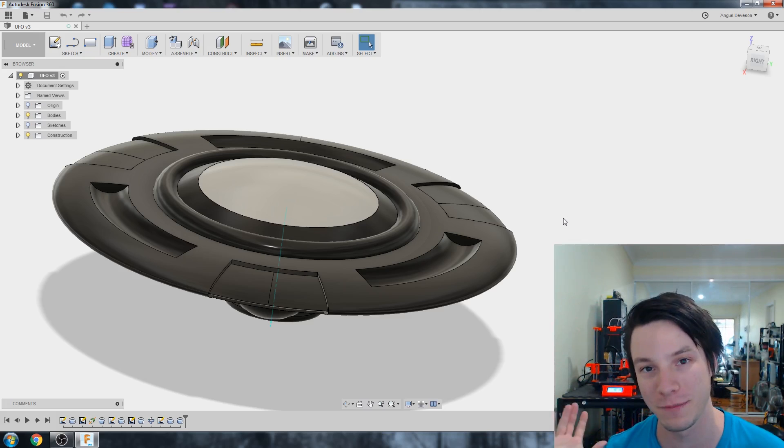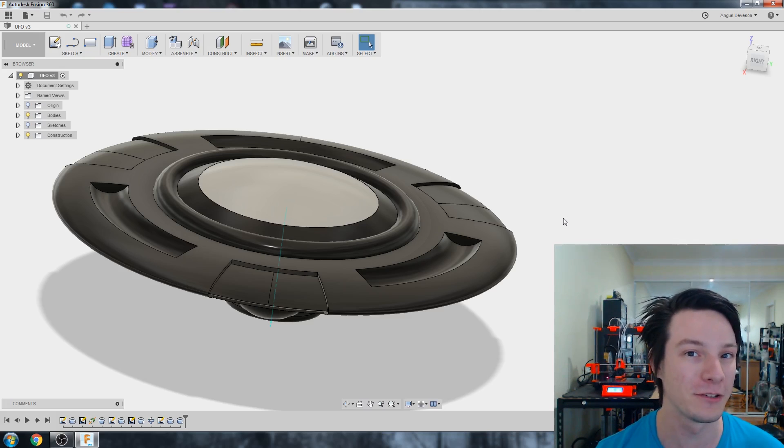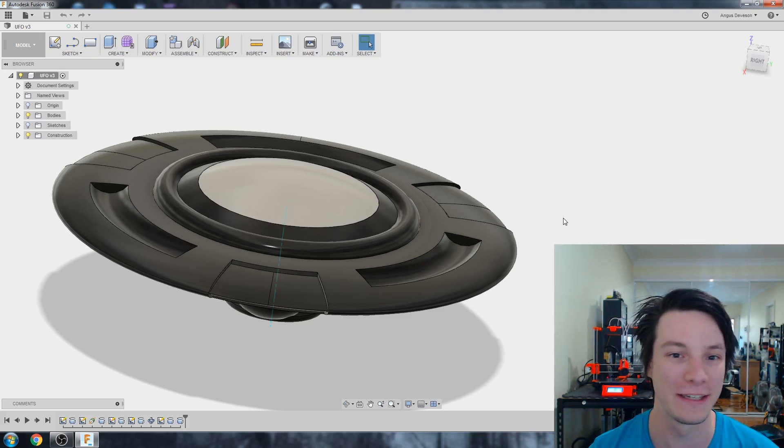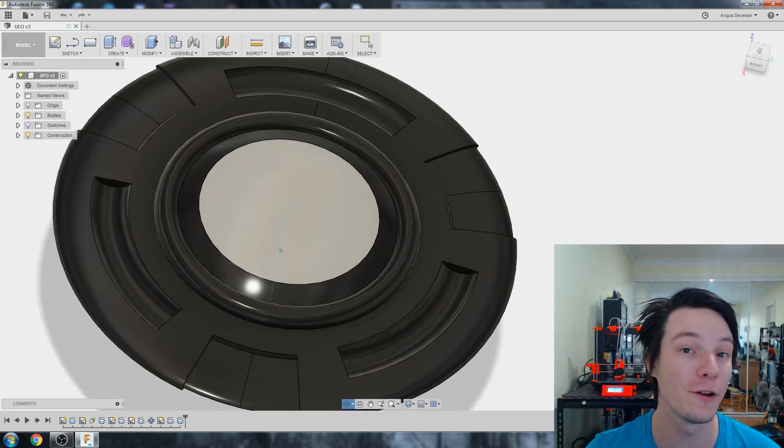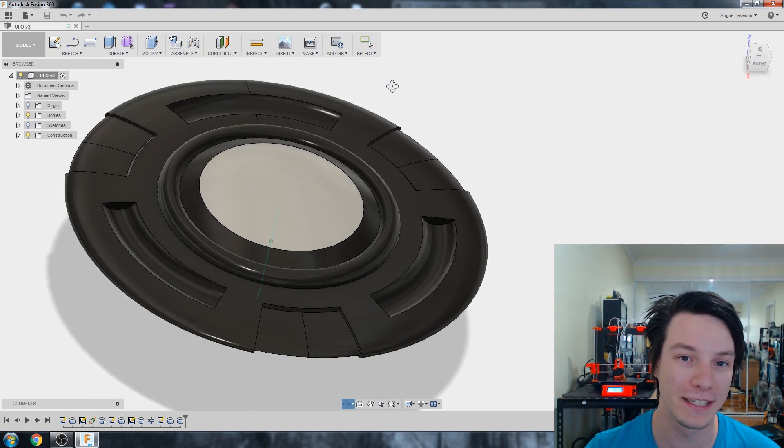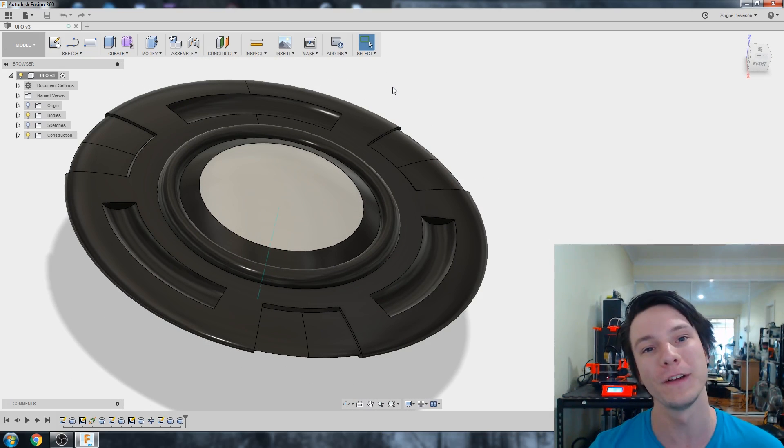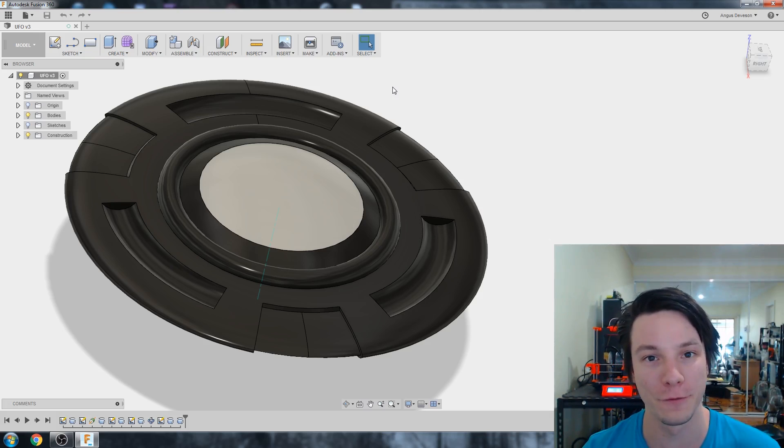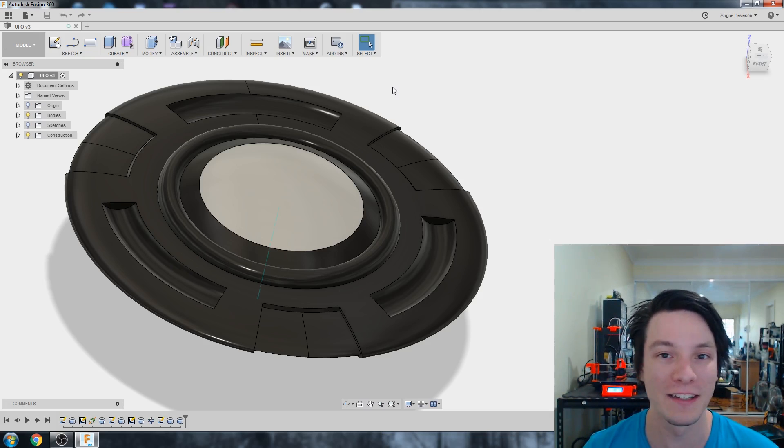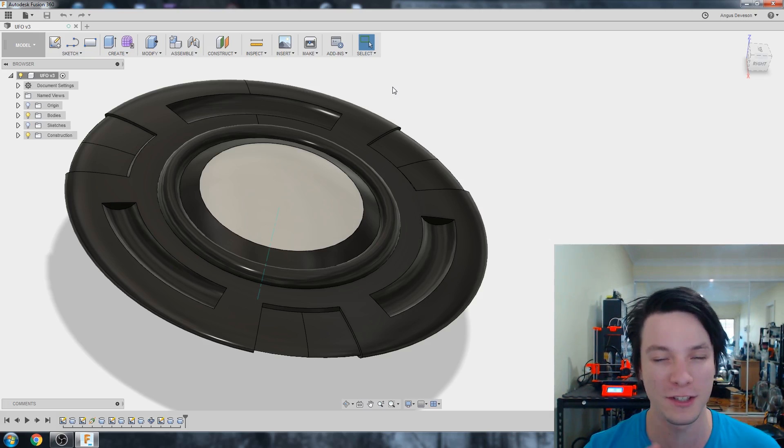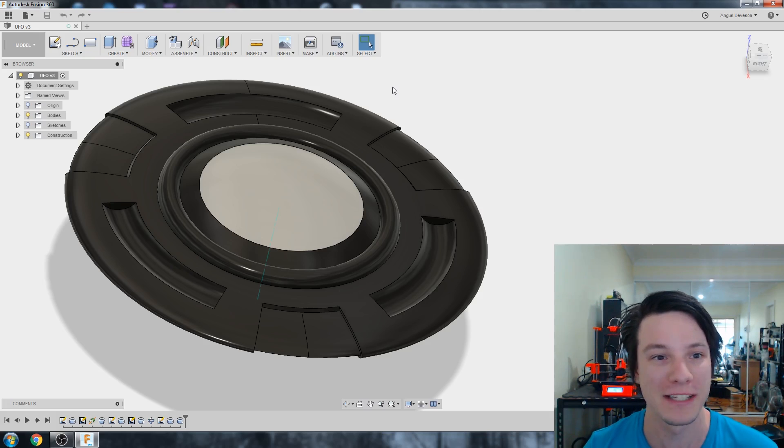Now I do apologize for the Prusa behind me printing, but I do need to multitask. So let's get into it. In today's video, I'm going to show you how to use the Revolve feature in Fusion 360. Revolve is a very powerful feature and in my opinion, underused because some people just struggle to understand precisely how it works.